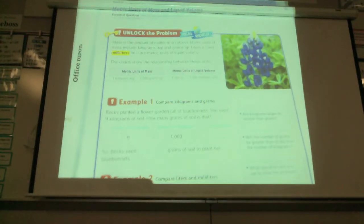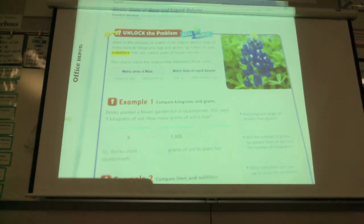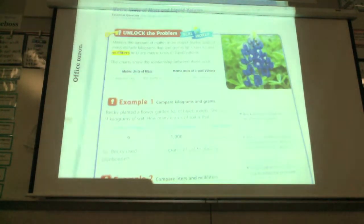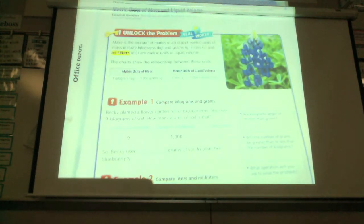Mass is the amount of matter in an object. Metric units of mass include kilograms, grams, liters, and milliliters. They're all metric units of liquid volume.